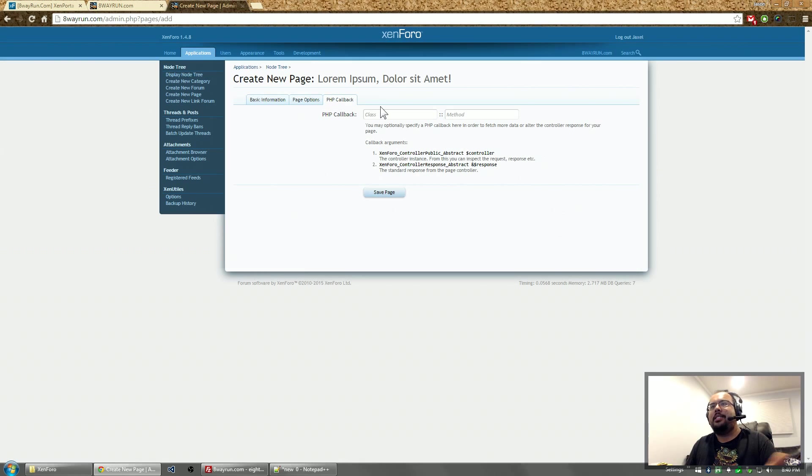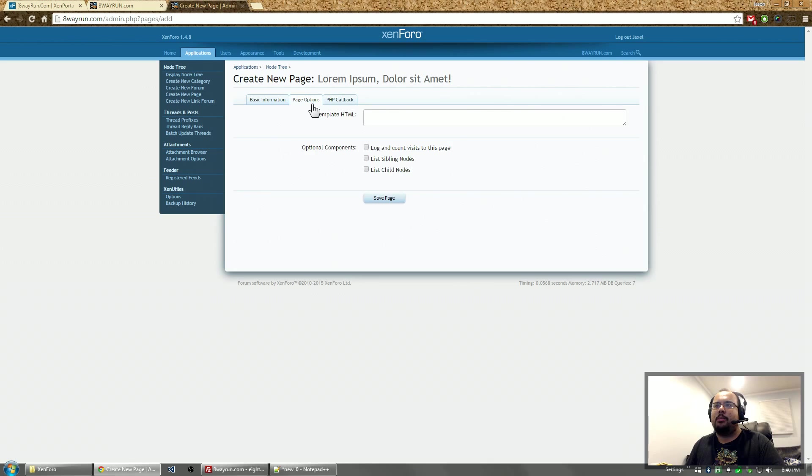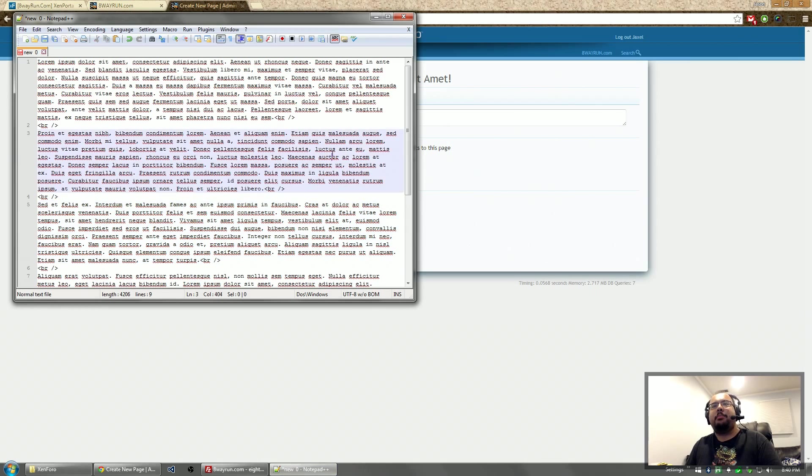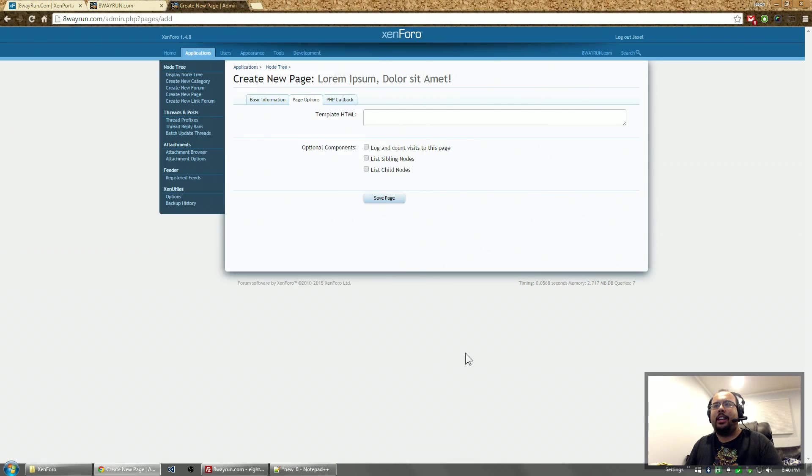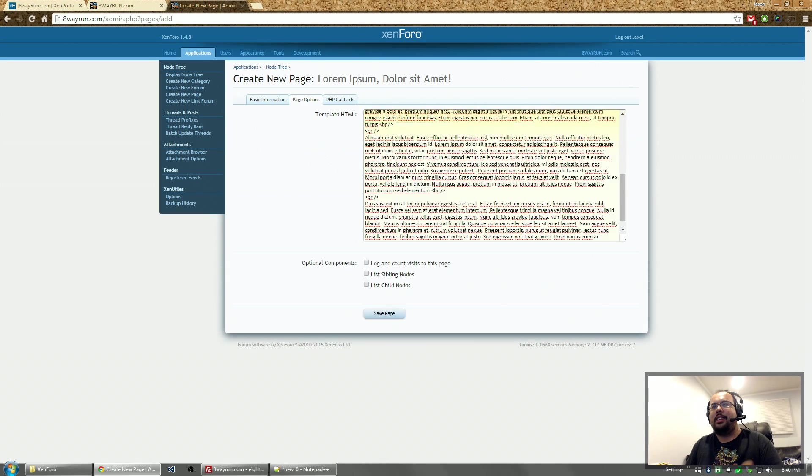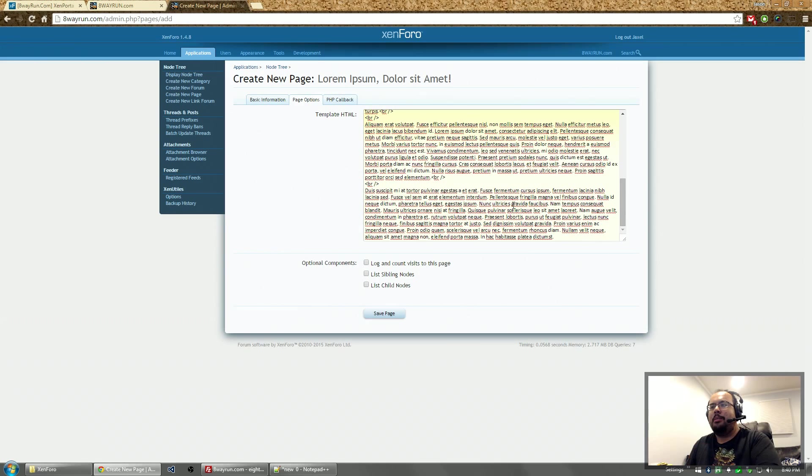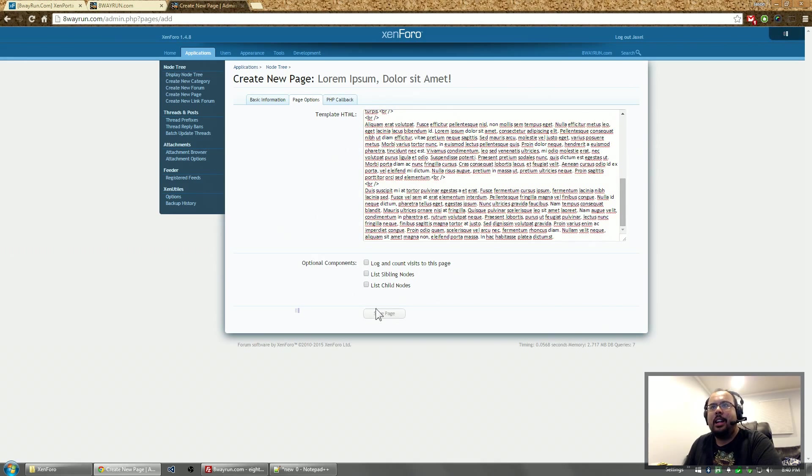And now with the page system you can do PHP callbacks. You can put in raw HTML. I'm going to put in some raw HTML that I've already prepared. It's just bullshit Lipsum text. And we're going to click save.